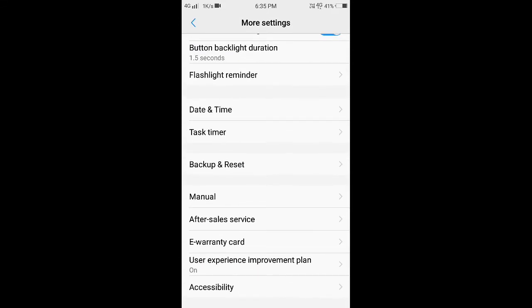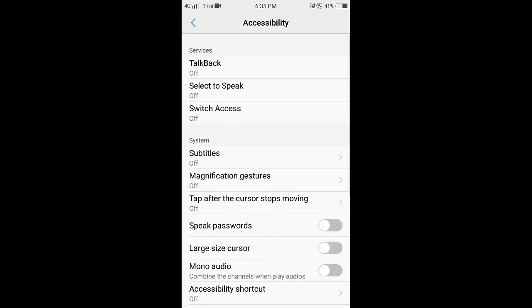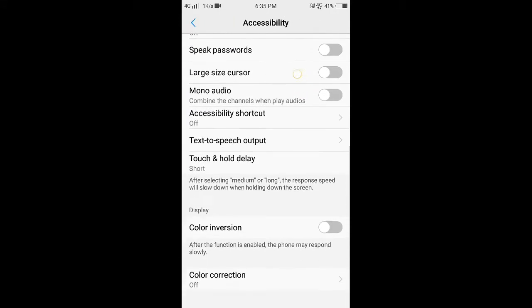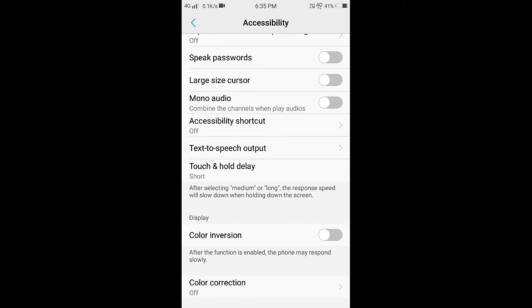Swipe down — there will be Color Inversion. Turn that on. See, it is easy. Thank you for watching our channel.